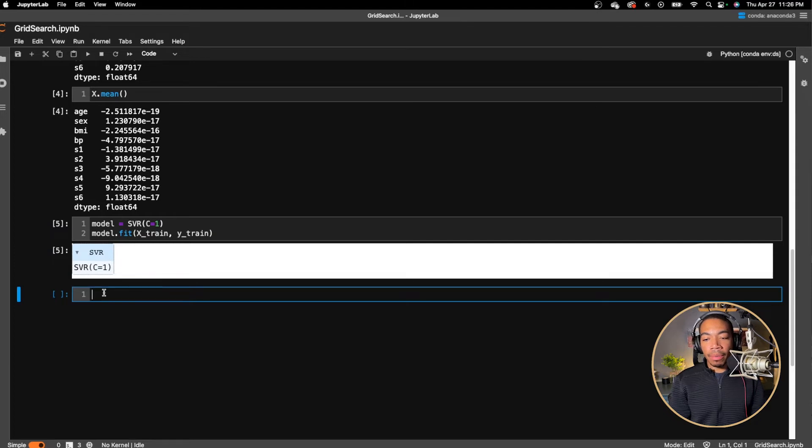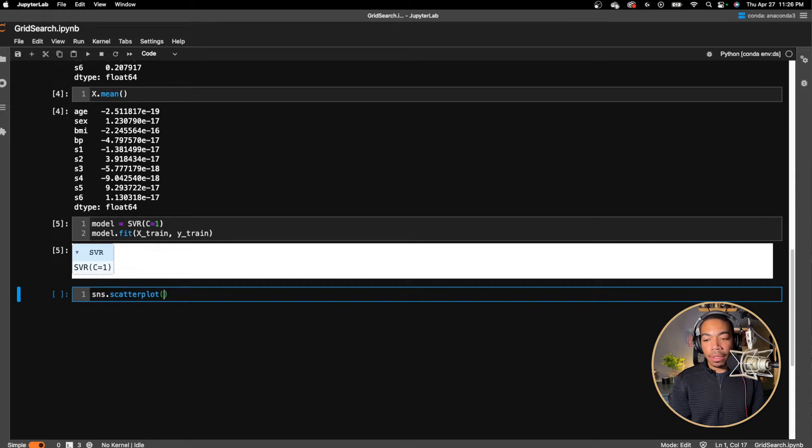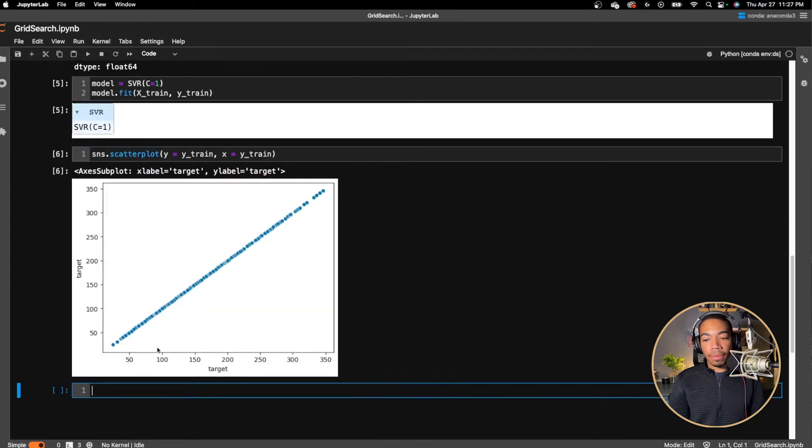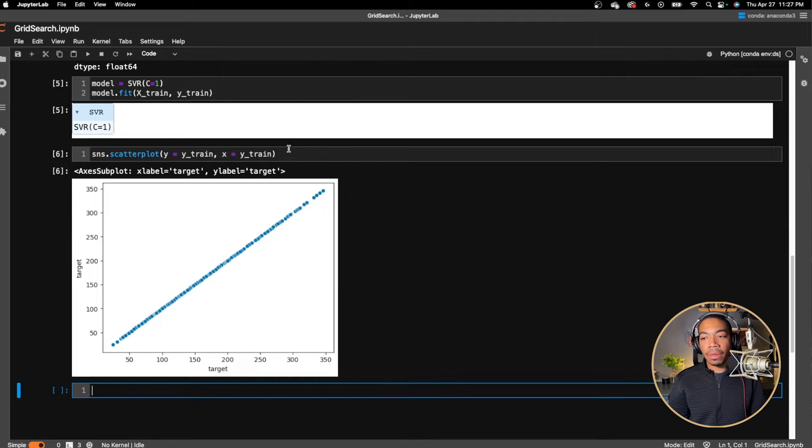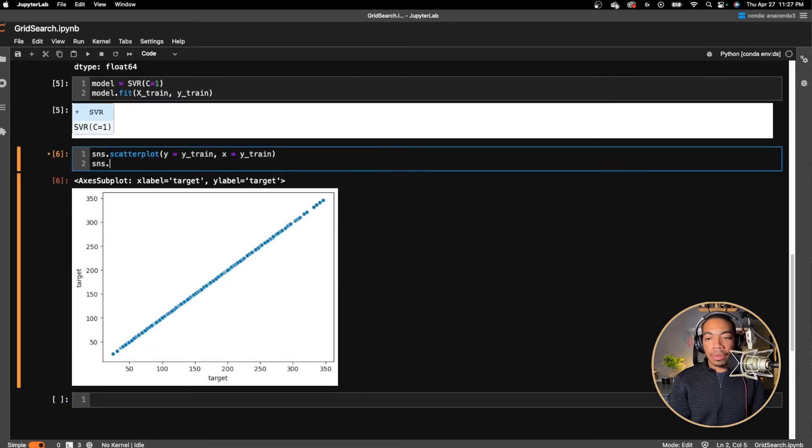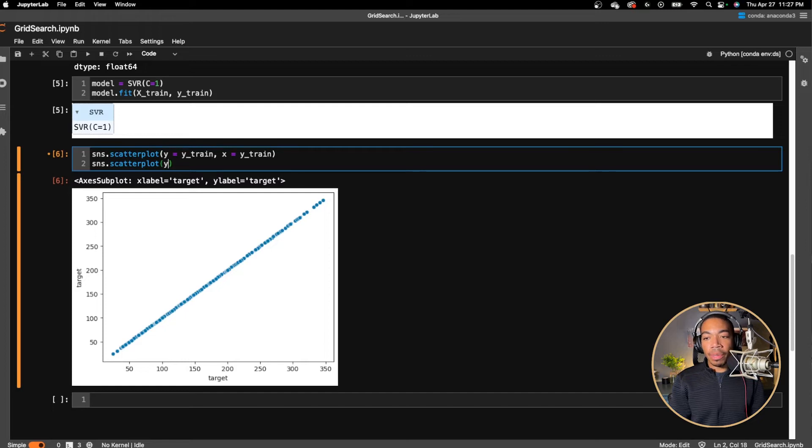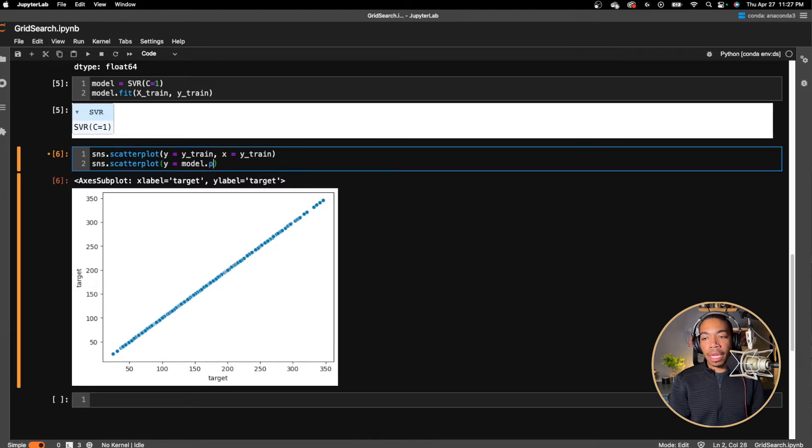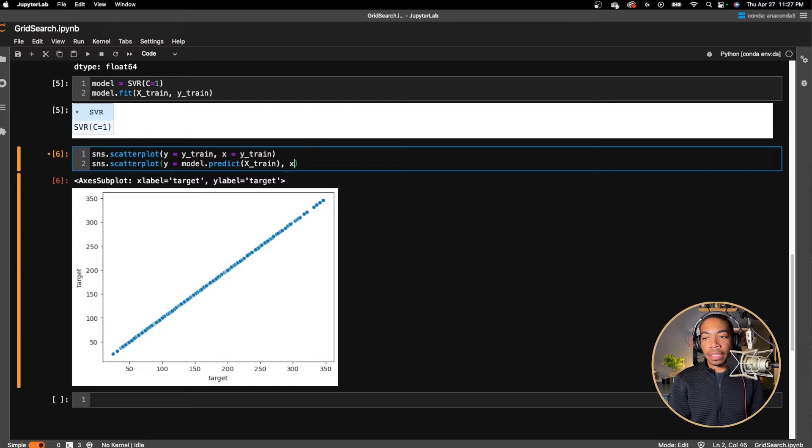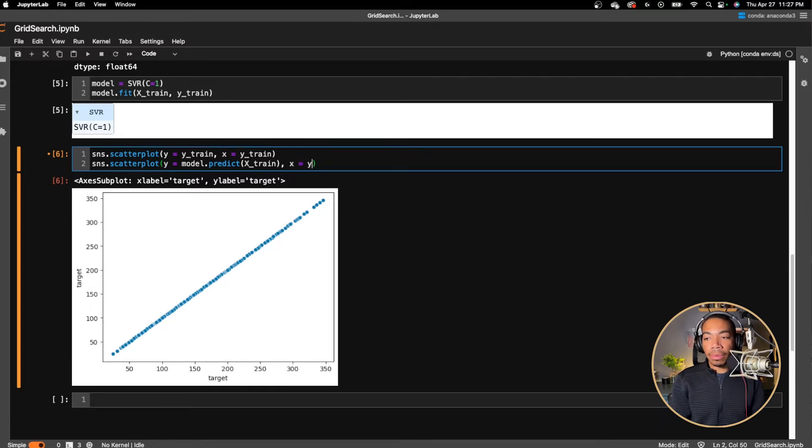We will now look at this and track the progression of this model using a scatter plot. So if we plot Y equals Y train X equals Y train, we'll get a straight line across the Y equals X diagonal. This would be our best case scenario. In this case, we're going to add another scatter plot where Y will be our predicted values. And so this will equal model.predict X train and our X values would be the actual values where X equals Y train.